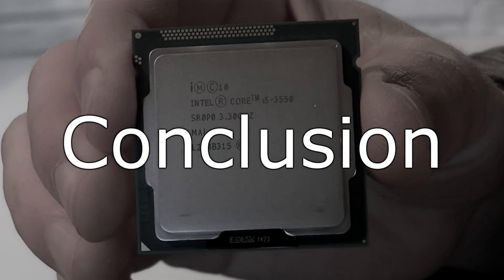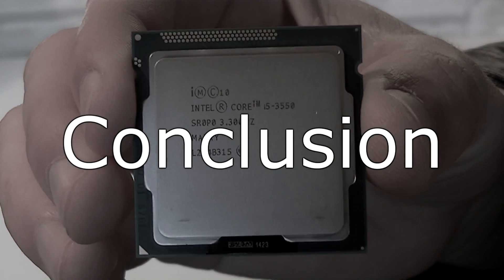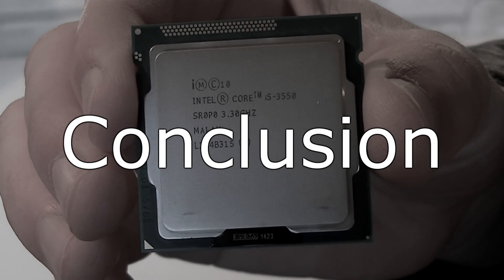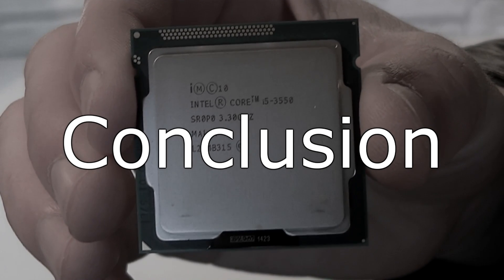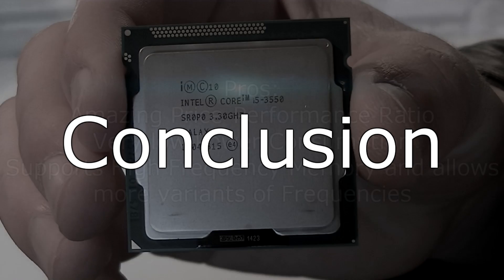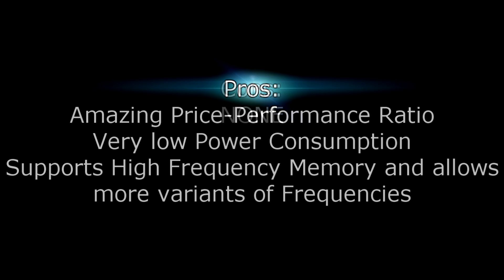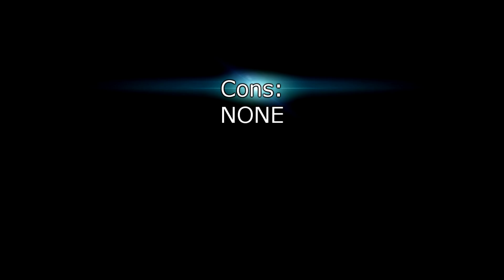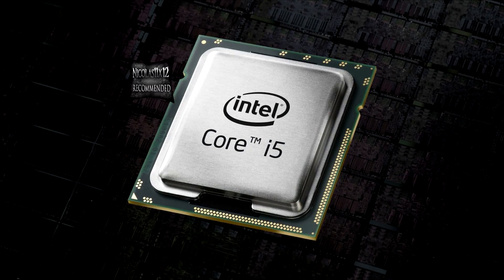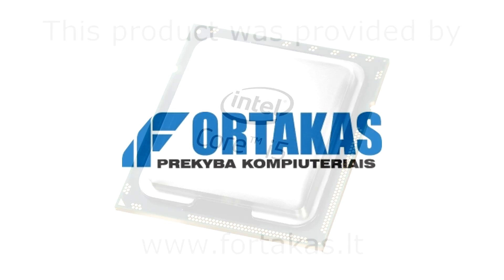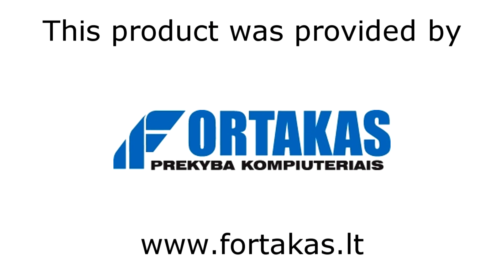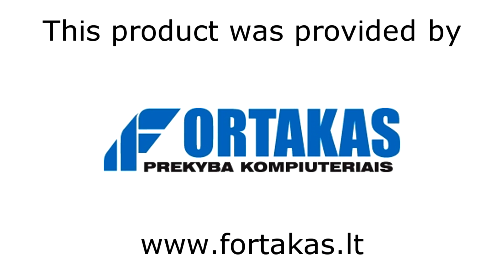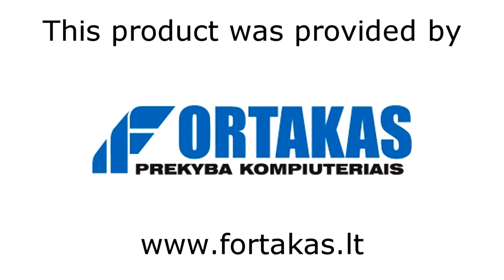The Intel Core i5-3550 is a great CPU for the price, offers great performance and has a very low power consumption. Intel of course once again did a great job. Pros are amazing price performance ratio, very low power consumption and it also supports high frequency memory and allows more variants of frequencies. For the cons I have nothing to say at all. I give this processor a 10 out of 10 and definitely recommend it. Once again I'd like to thank Forticus for providing me this product. The review of the Intel Core i7-3770K is coming very soon. Thanks for watching and don't forget to subscribe!